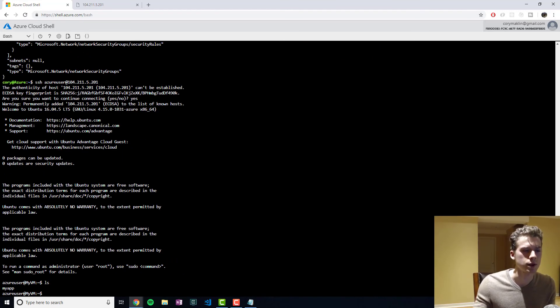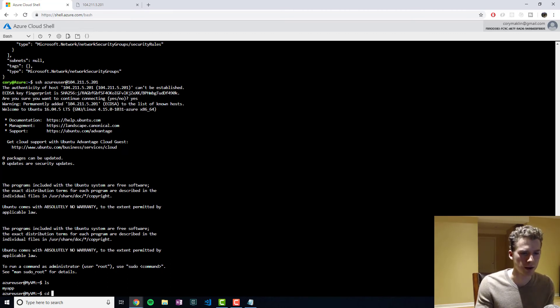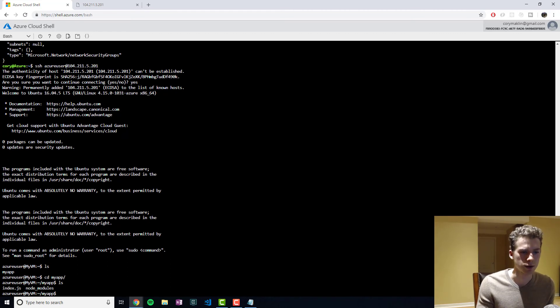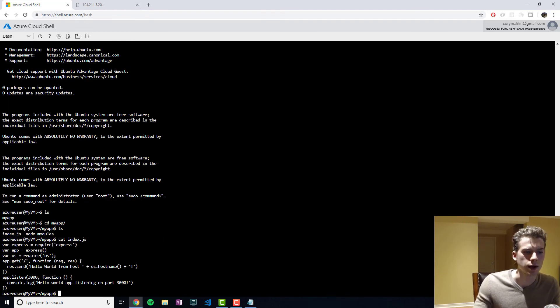But you can see it created the directory with our express code.